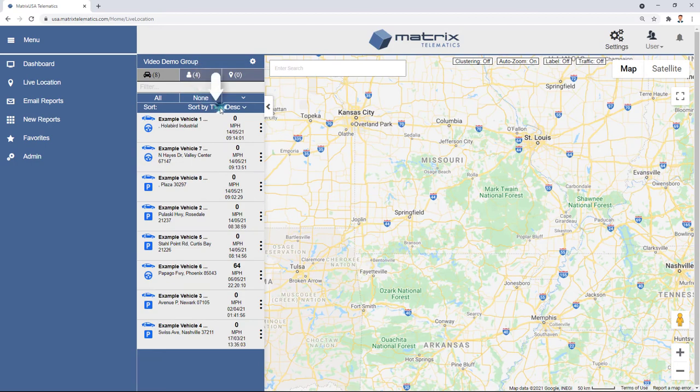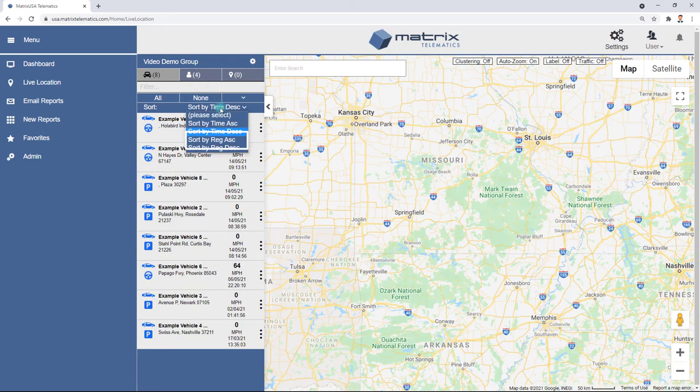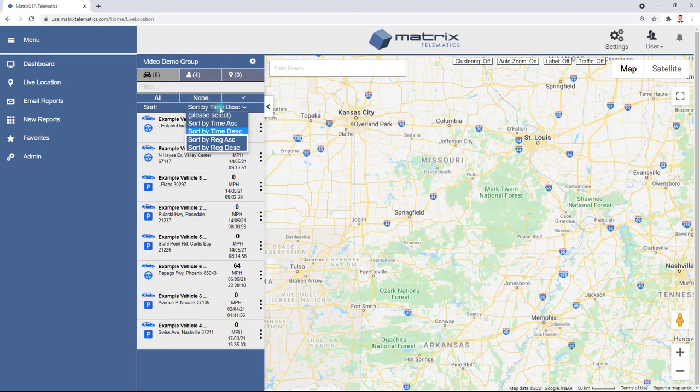Select the Sort drop box to sort by last report or registration, either ascending or descending.